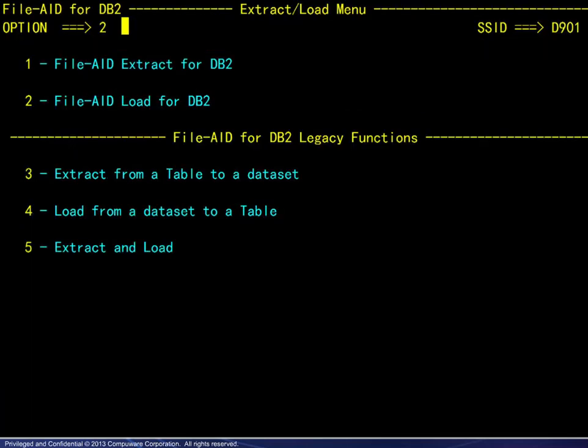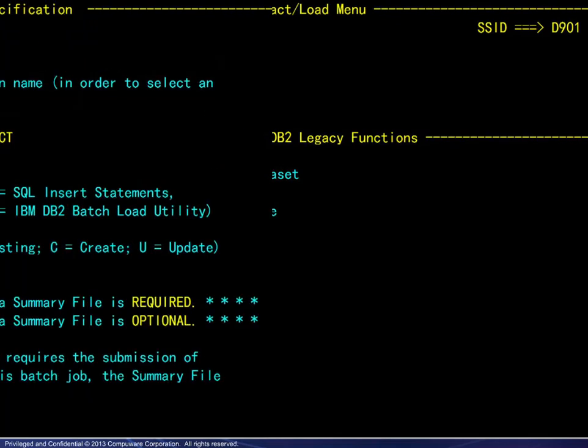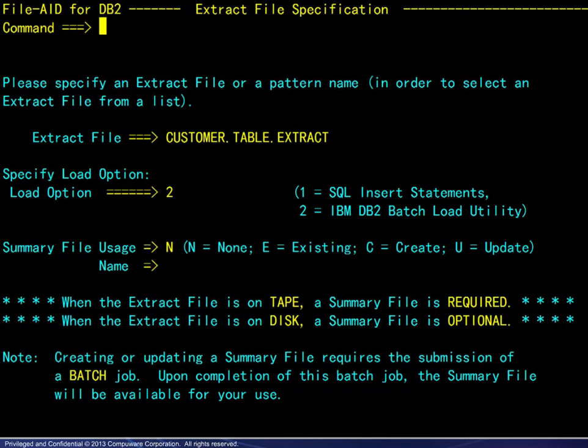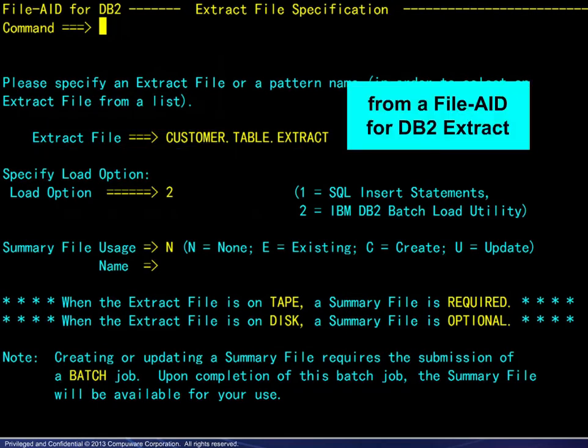Having completed an extract, we will now choose option 2 and go through a load. We must specify the extract file containing the data to be loaded. The file itself must be from a FileAid for DB2 extract.